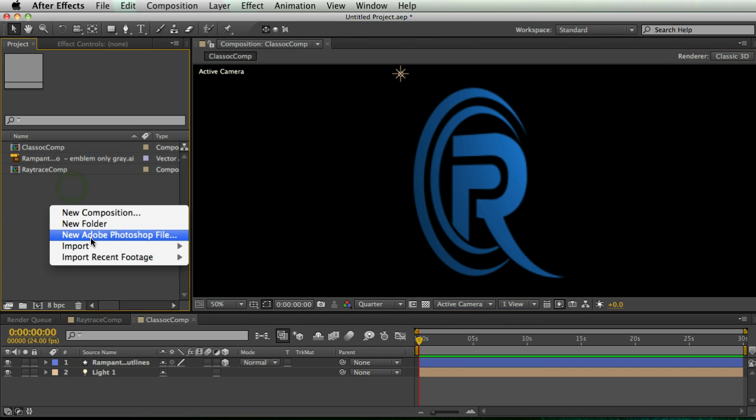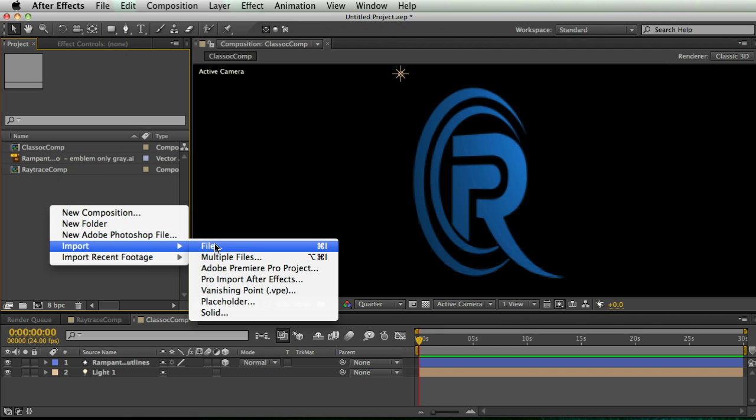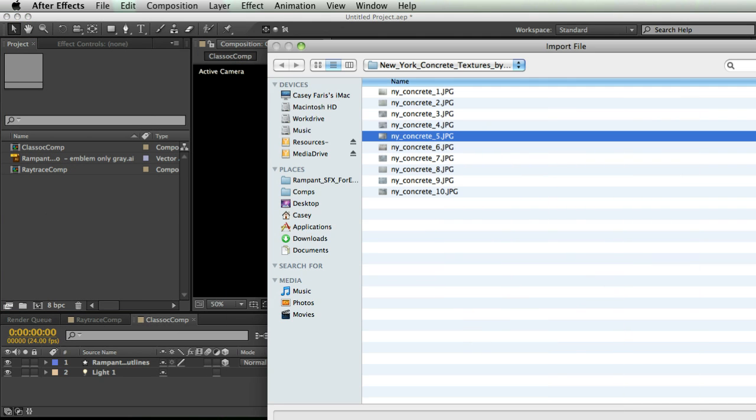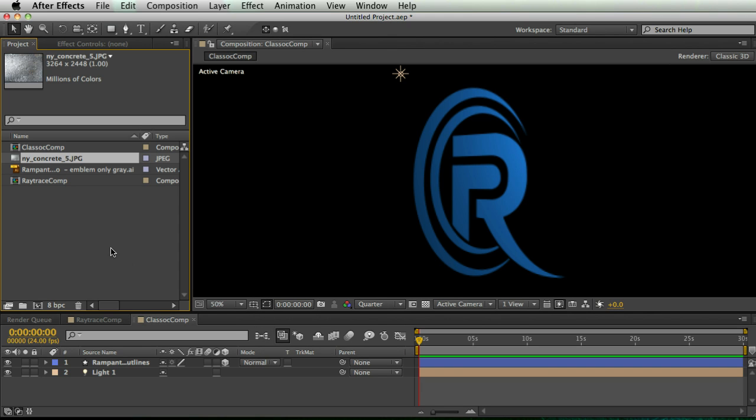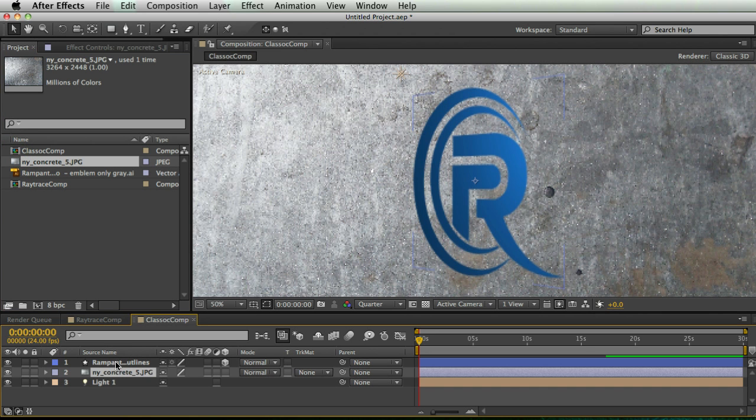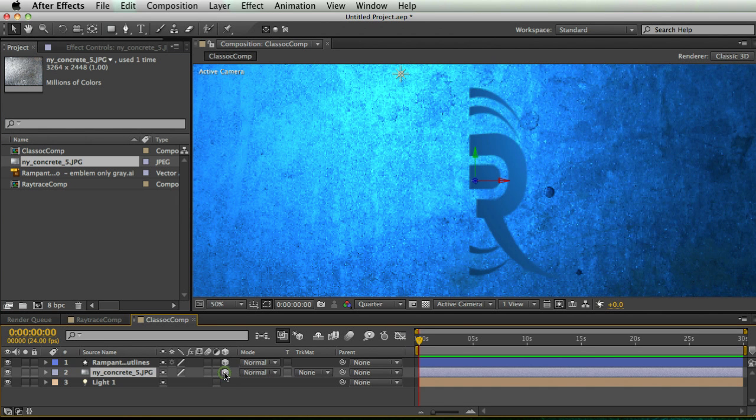So now I'm going to import a texture. Here's a nice concrete texture and I'm going to make sure I don't hit JPEG sequence. Just import this New York Concrete 5.